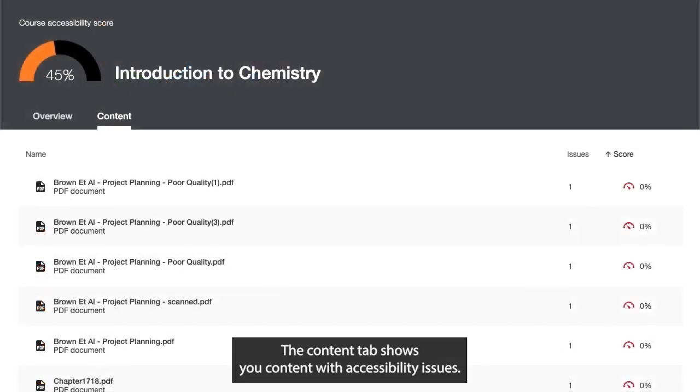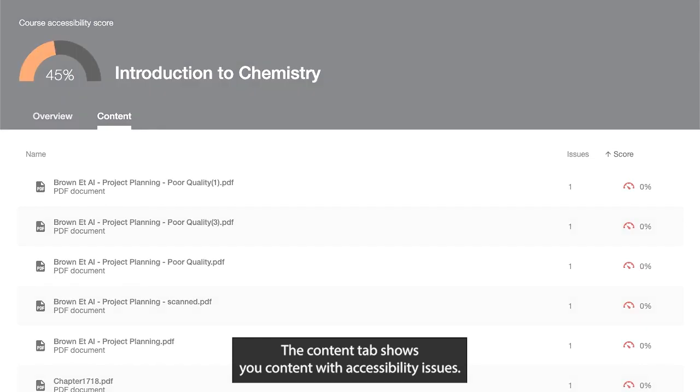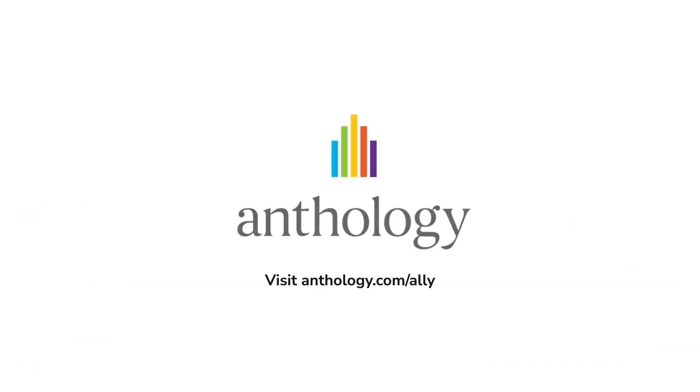The Content tab shows you content with accessibility issues.